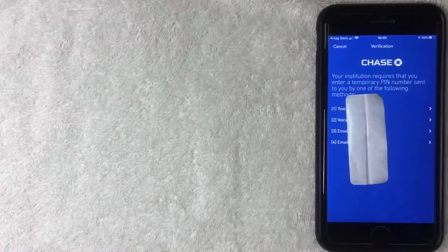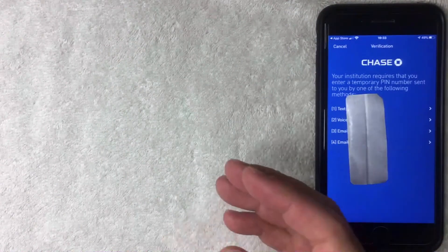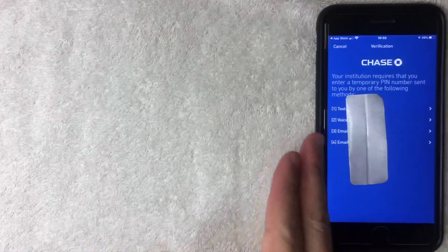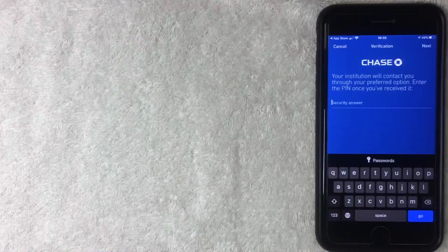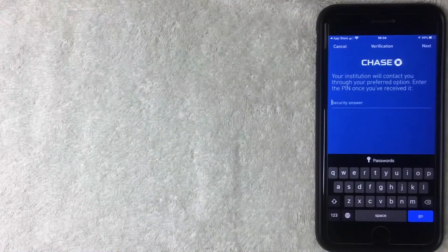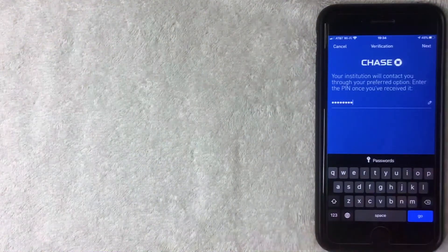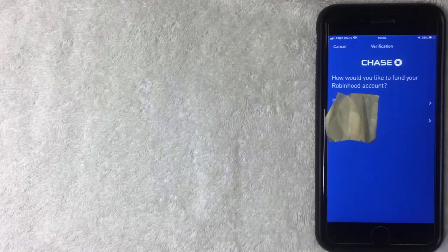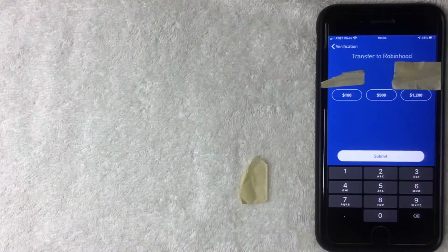Chase is sending a temporary PIN number to confirm it's me setting up this connection — you can have it sent by text, email, or voice message. I choose text message. I flip over to my texts to get the code, come back to the app, enter it, and click Next. Now they're asking me to choose which account I'd like to fund my Robinhood account with, so I select one. Then they ask how much I'd like to transfer — I choose a funding amount.